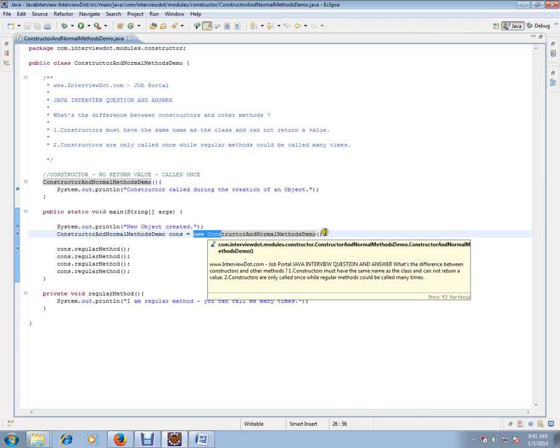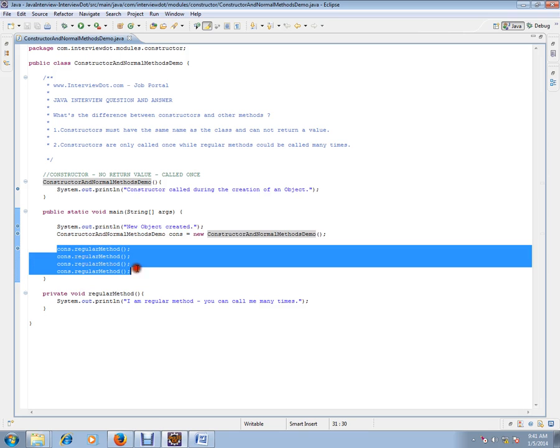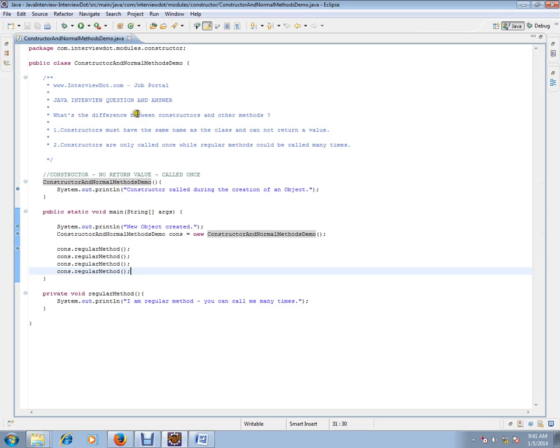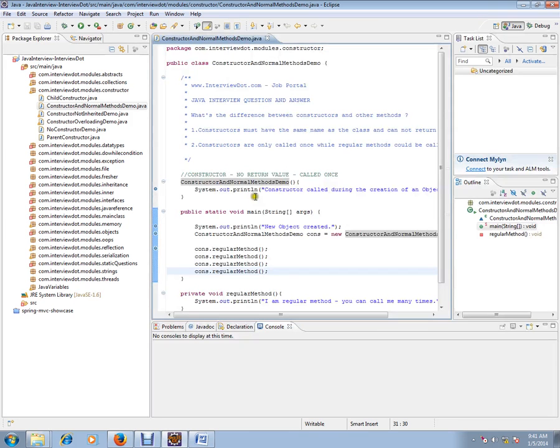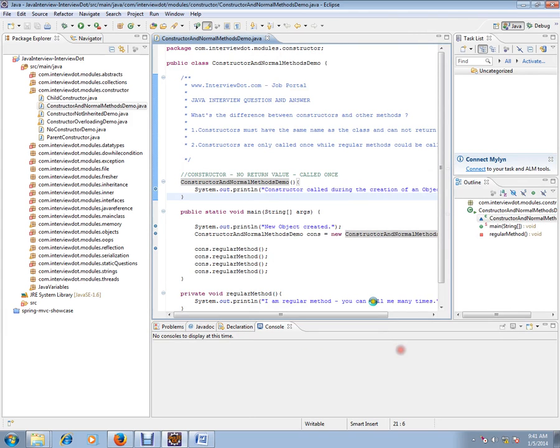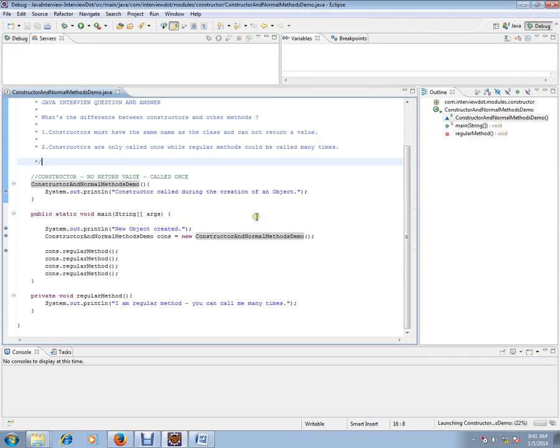Regular methods you can call many times, whenever you want. So let's debug this and check how exactly this works when the constructor is called.